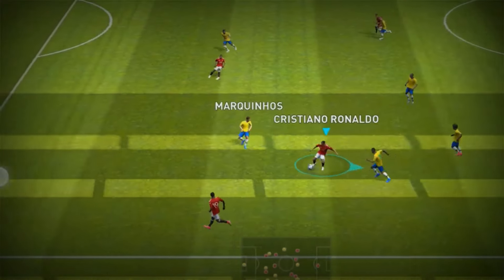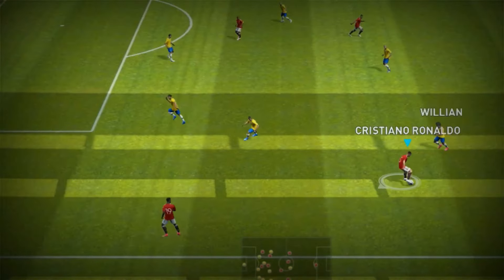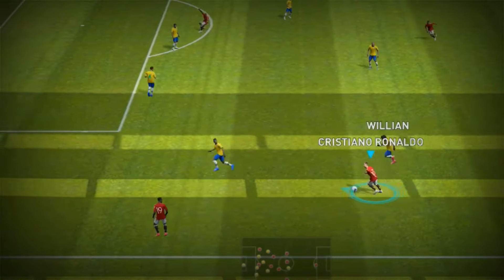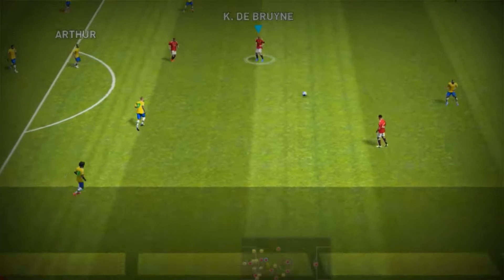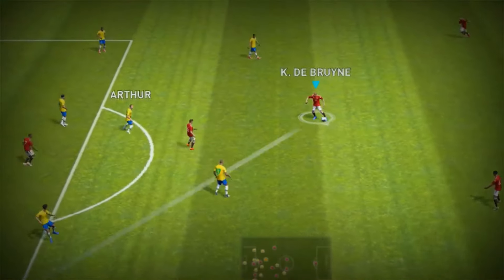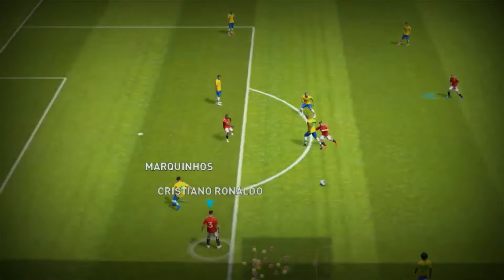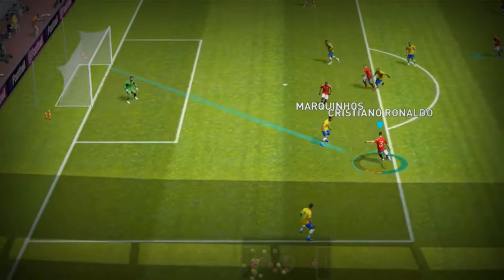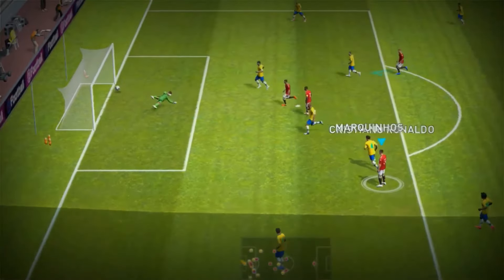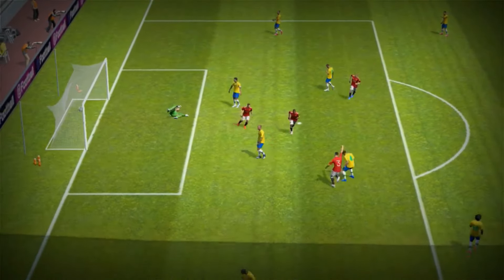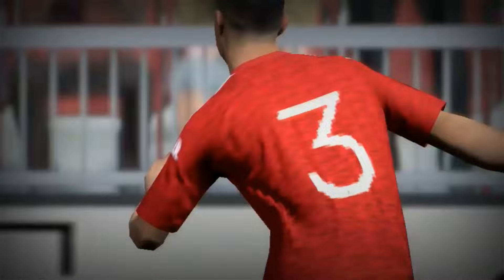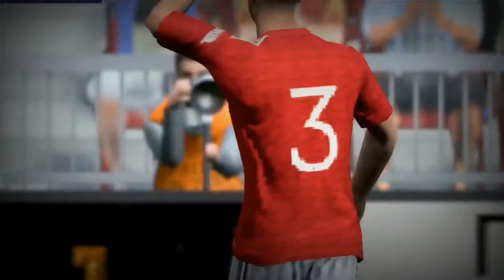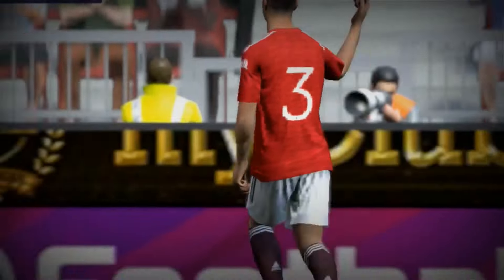Ronaldo going full tilt down the... Good run down the left. Spade out. Now it's Cristiano... He's had a shot! Yes! And the lead is three! It is surely done!